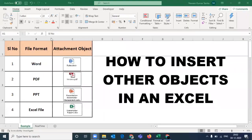Hello guys, welcome back to another tutorial of my channel Navin Tamta Mxl VBA. In this tutorial, we will learn about some other objects like Word, PPT, PDF, Excel, or mail item.